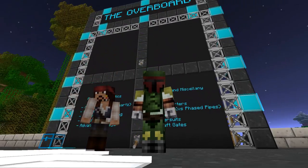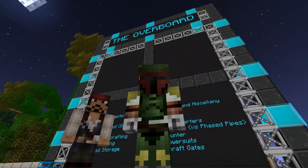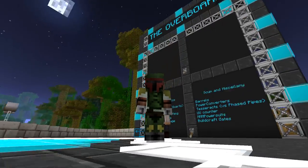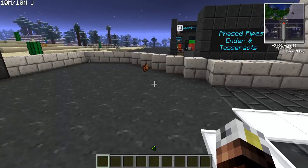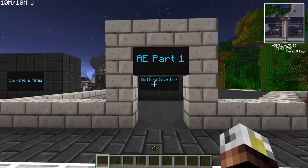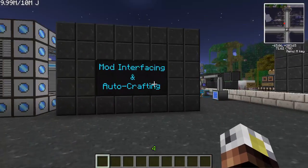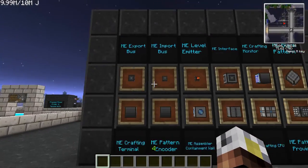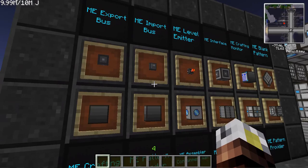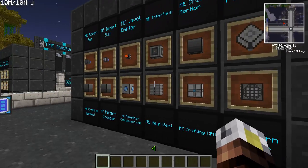Welcome to part three of the Applied Energistics tutorial series. If you missed part one and part two, those covered getting started and storage with pipes — make sure to check those out. Today we're covering monitor facing and auto crafting. Items on the board include export bus, import bus, level emitter, interface, crafting monitor, blank pattern, crafting terminal, pattern encoder, assembler containment wall, ME heat vent, crafting CPU, and ME pattern provider.